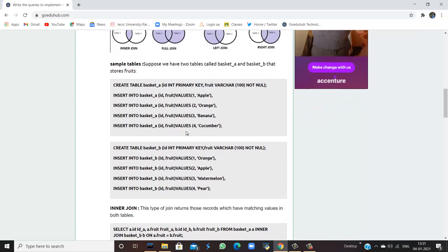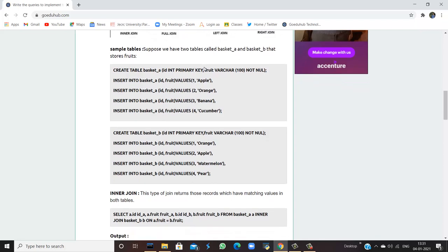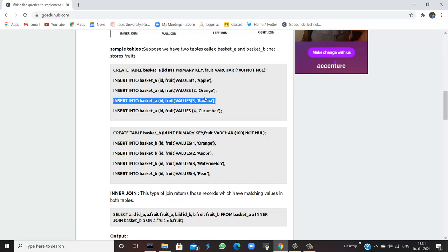Here are some sample tables. We need to create two tables named basket_A and basket_B in which we can store fruits. We create table basket_A having id as int primary key and a fruit column as varchar. Then we insert the values: id 1 for apple, id 2 for orange, id 3 for banana, and id 4 for cucumber.